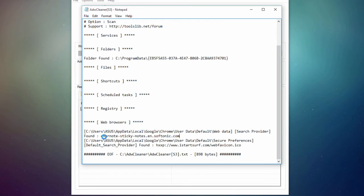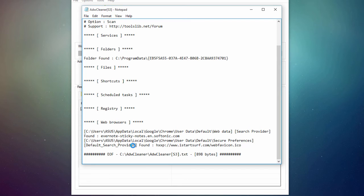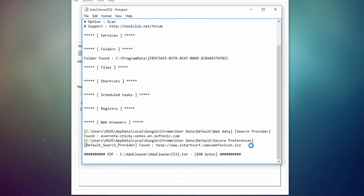So this is something I will delete. And next thing is something from IStartSurf, which apparently is set to be my default search provider. So this is not something that I installed as well.